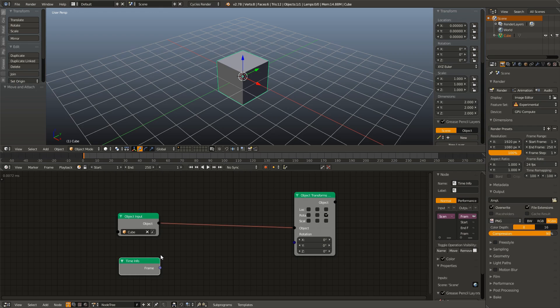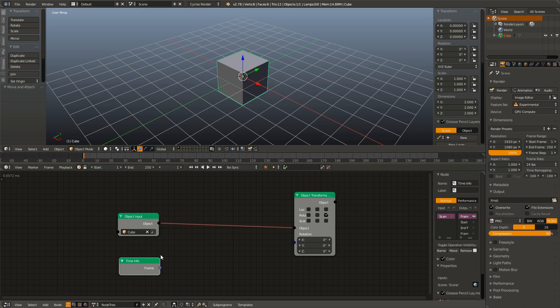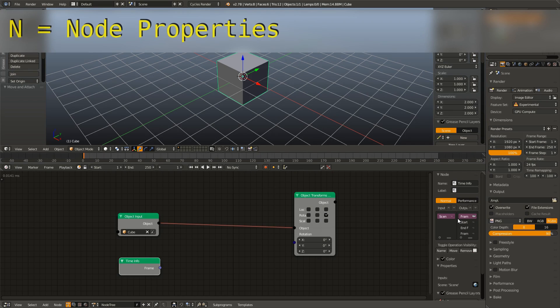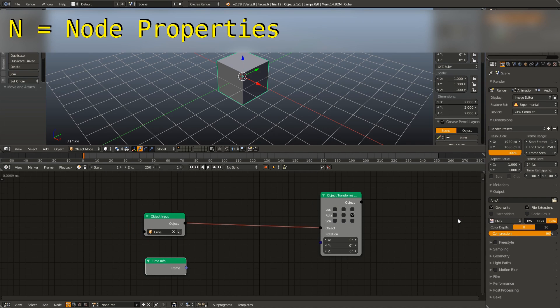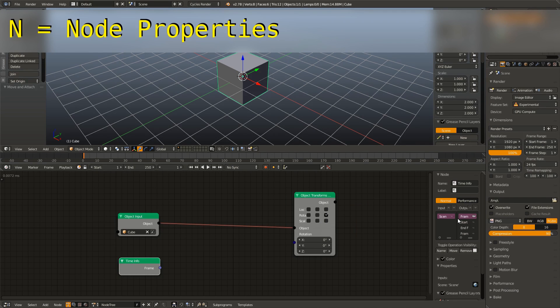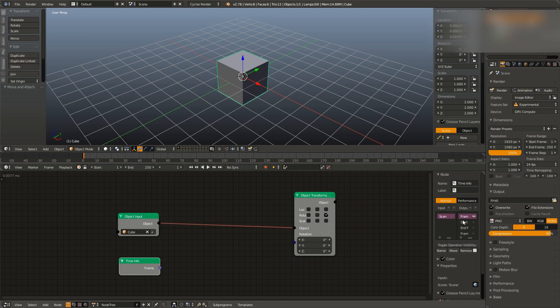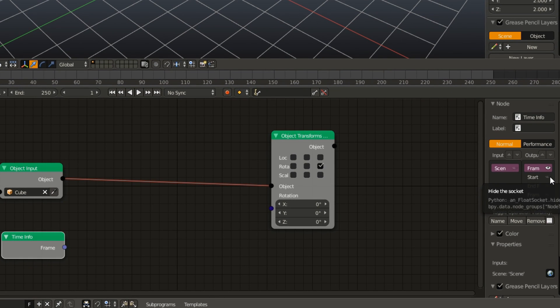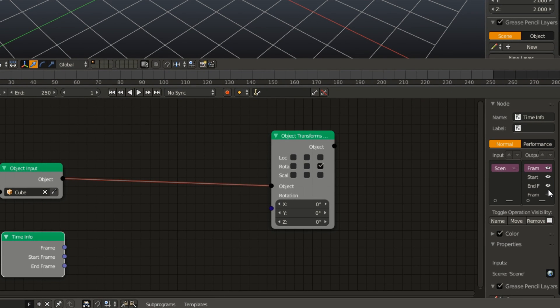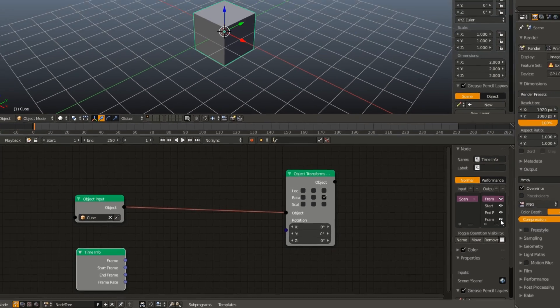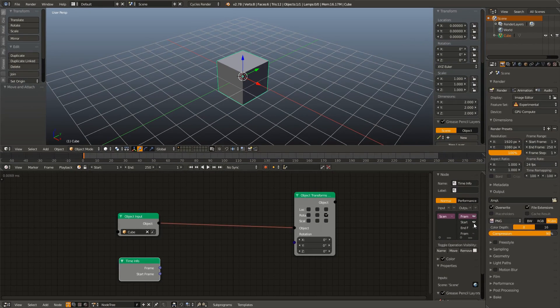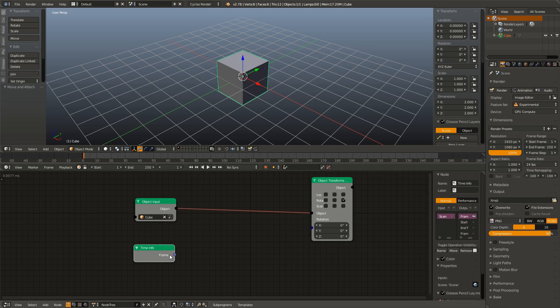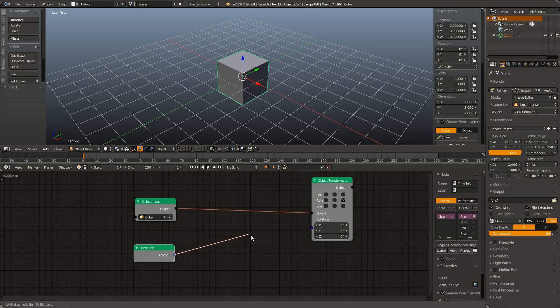On a side note, a lot of the outputs and inputs on nodes are hidden by default in Animation Nodes. So when you're learning, and whenever you add in a new node, it's a very good idea to go over here to this right panel, which you can open by hitting N, and checking what the inputs and outputs are. For example, you can see three hidden outputs. We have the Start Frame, the End Frame, and the Frame Rate, that we can all use to our advantage later on. But right now, all we're after is this current frame number. And that's what this output does. It gives us our current frame number.